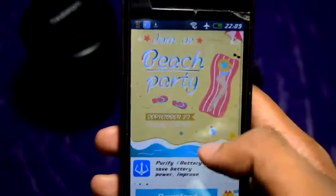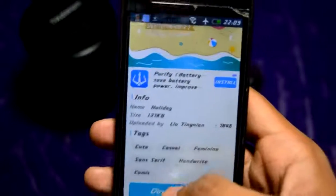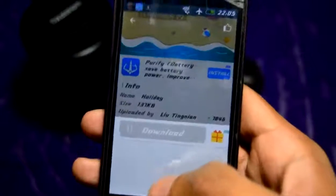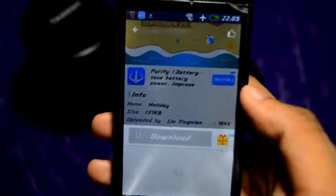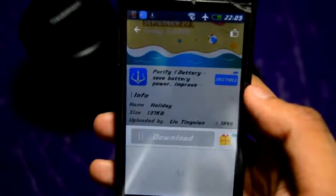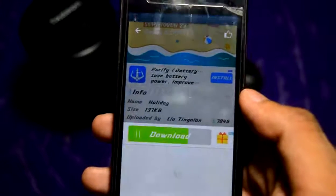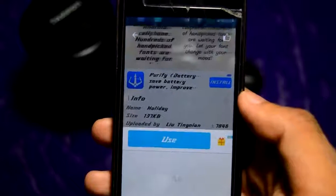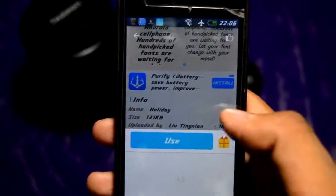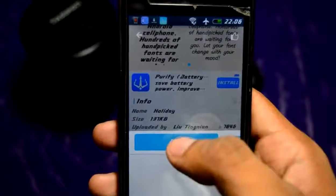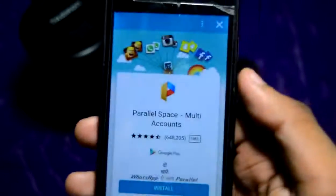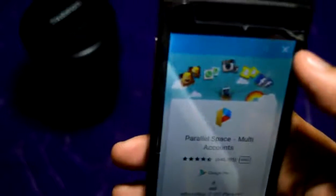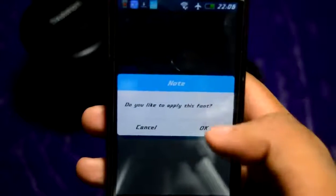Here is the preview of the font and you can download it from here. The font is being downloaded. Once it's downloaded, tap on 'Use'. It may show an ad — after that, if it asks whether you want to apply this font, press OK.